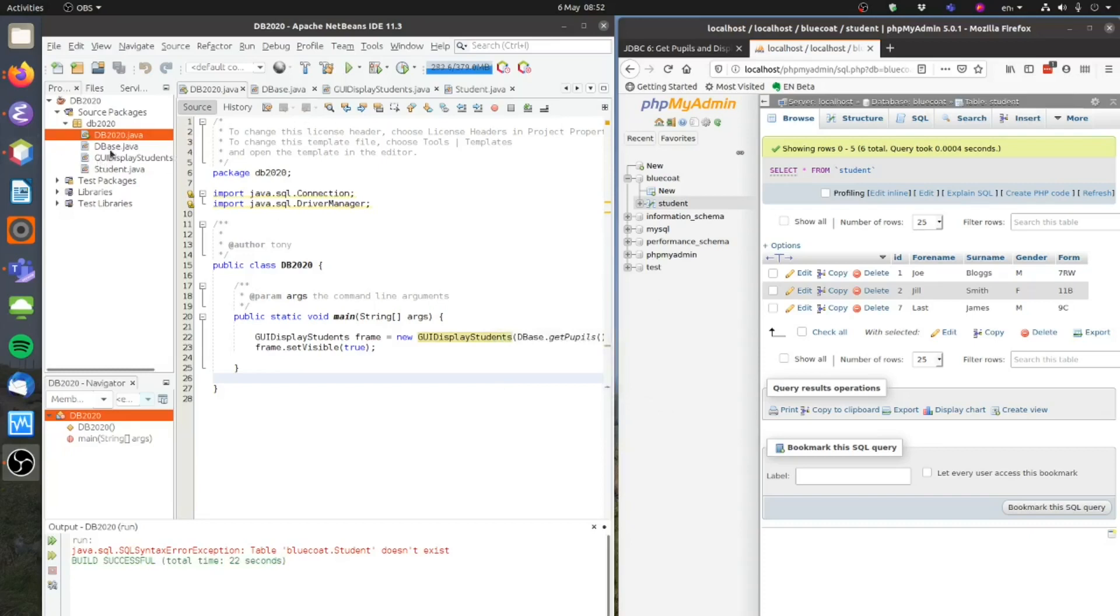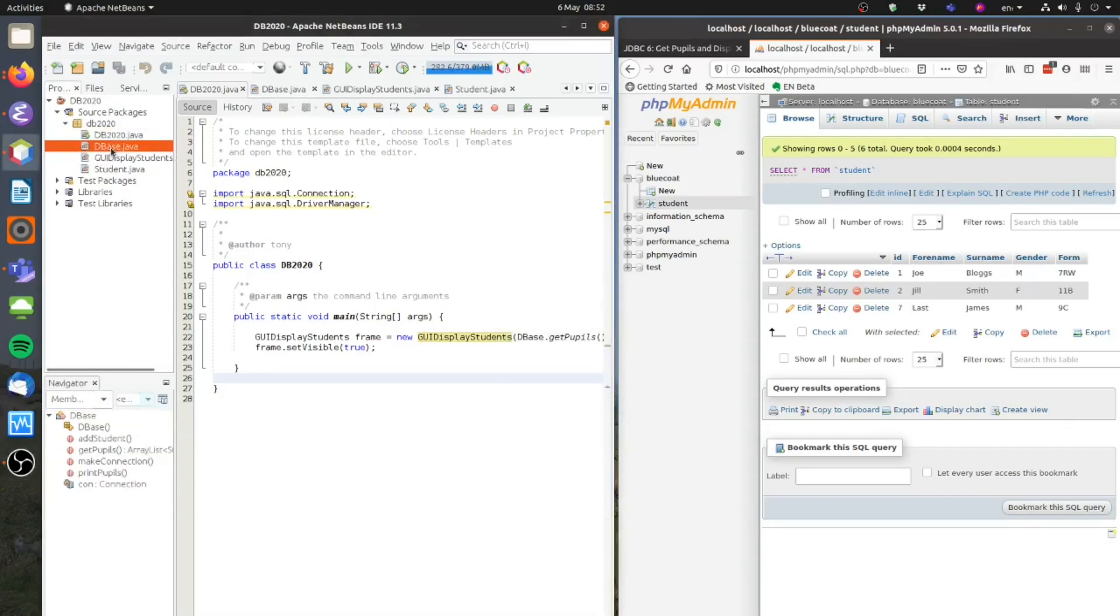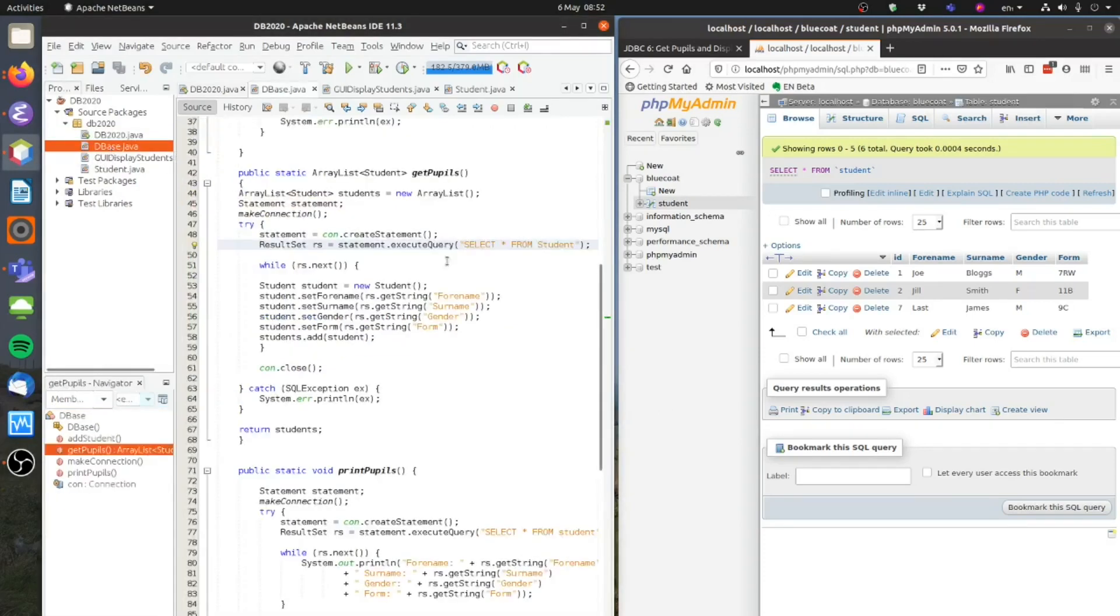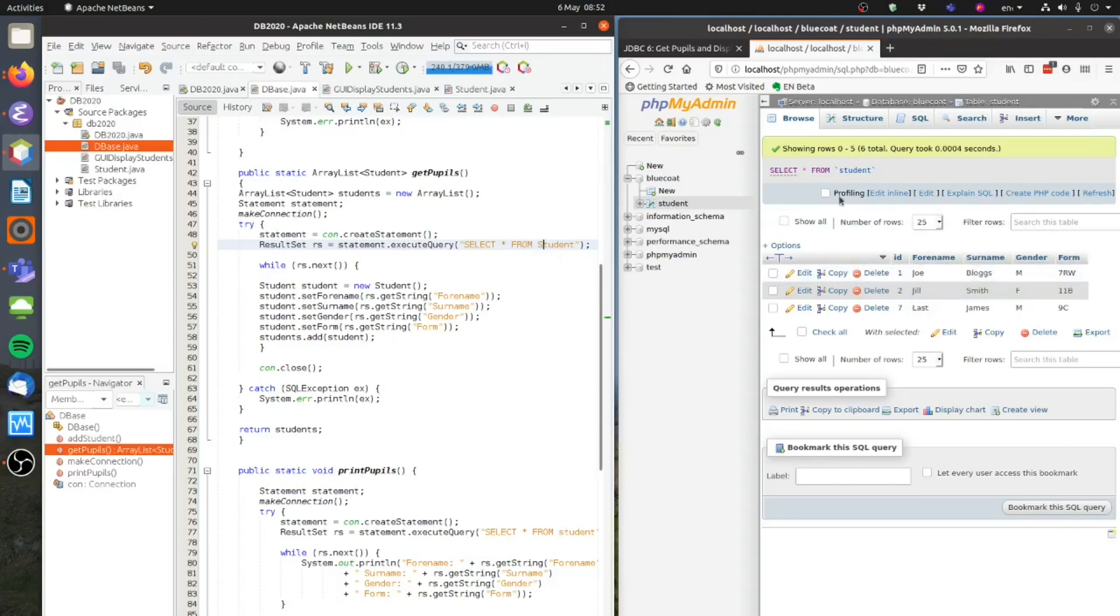So let me just go back to my database class there. And you'll notice I'm taking some old notes here. We've got a capital S there, a little S there. I called my student table student with a lowercase S. So let's just change that. I'll run that now.